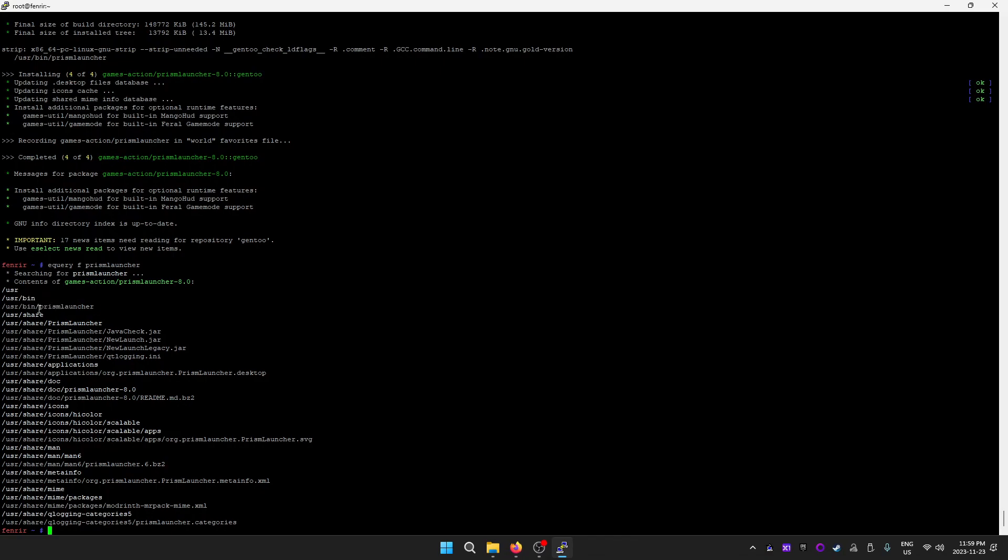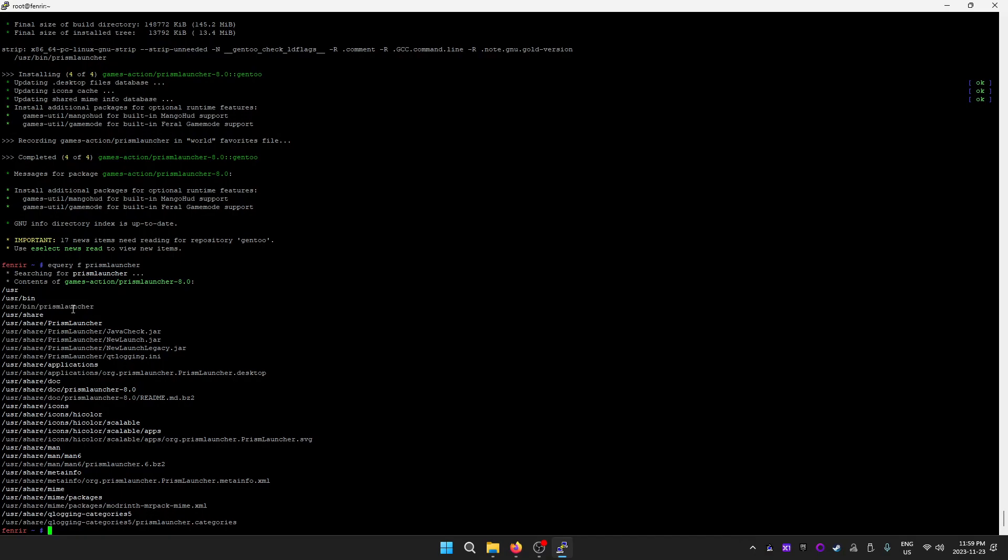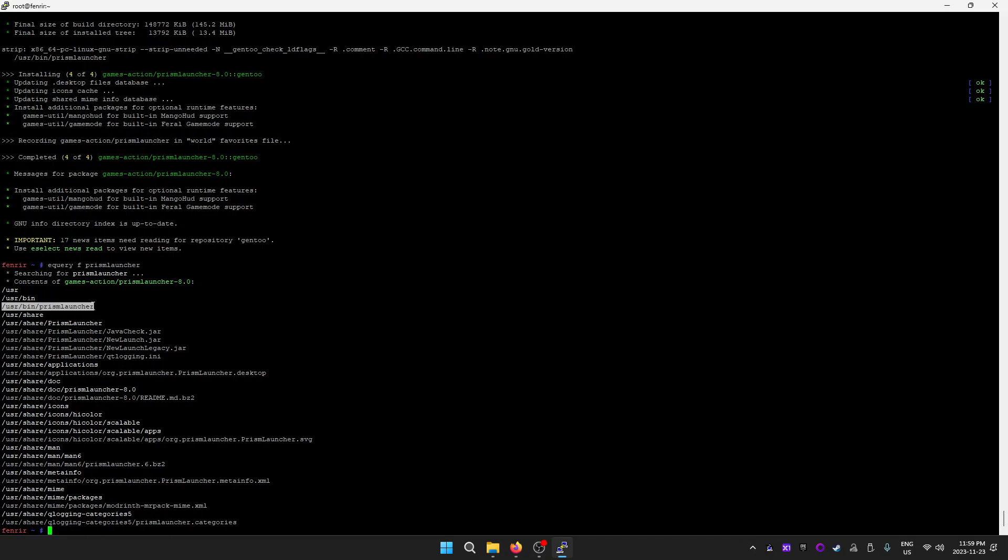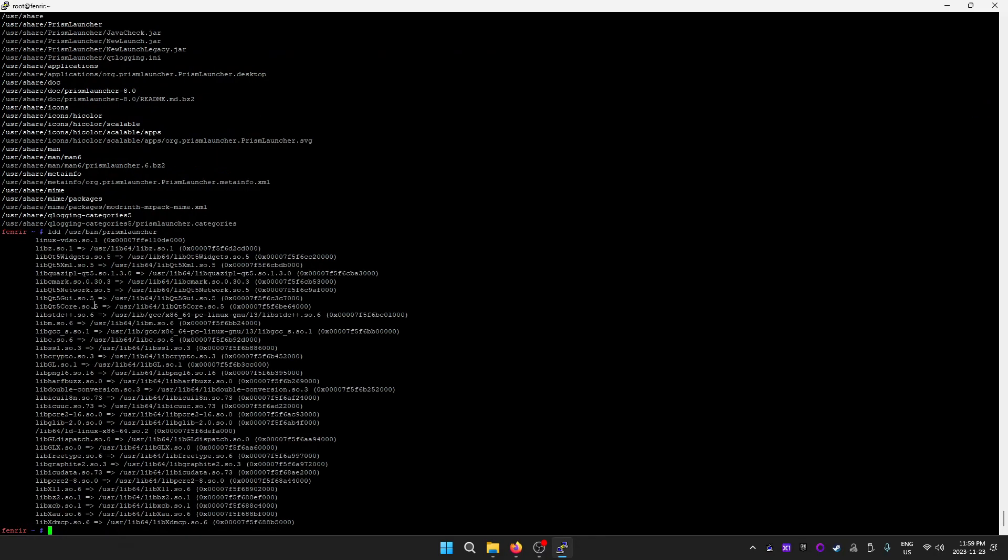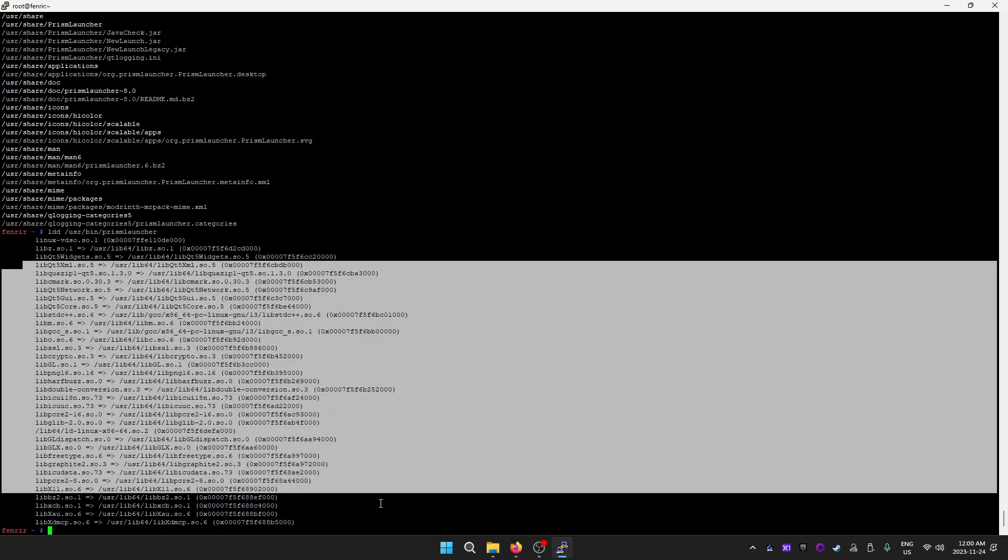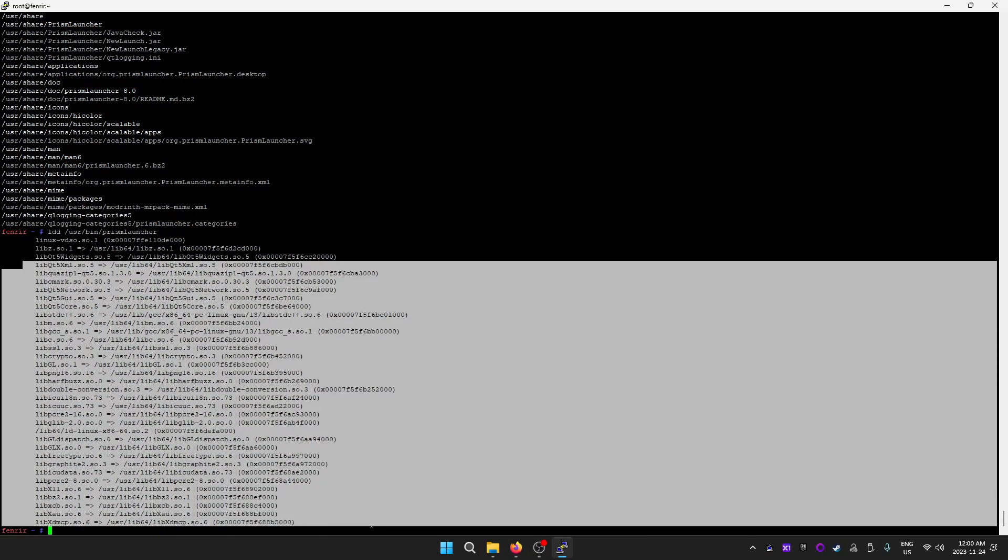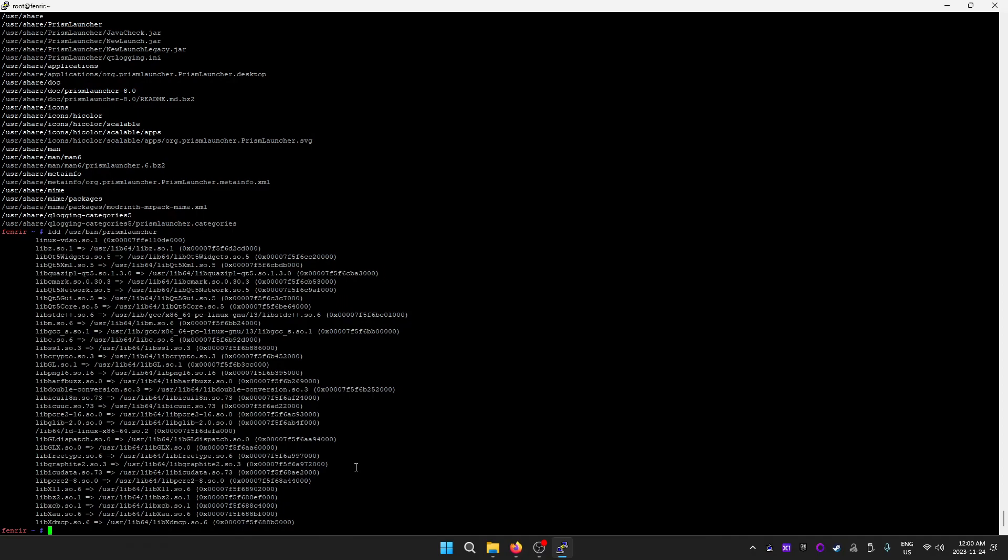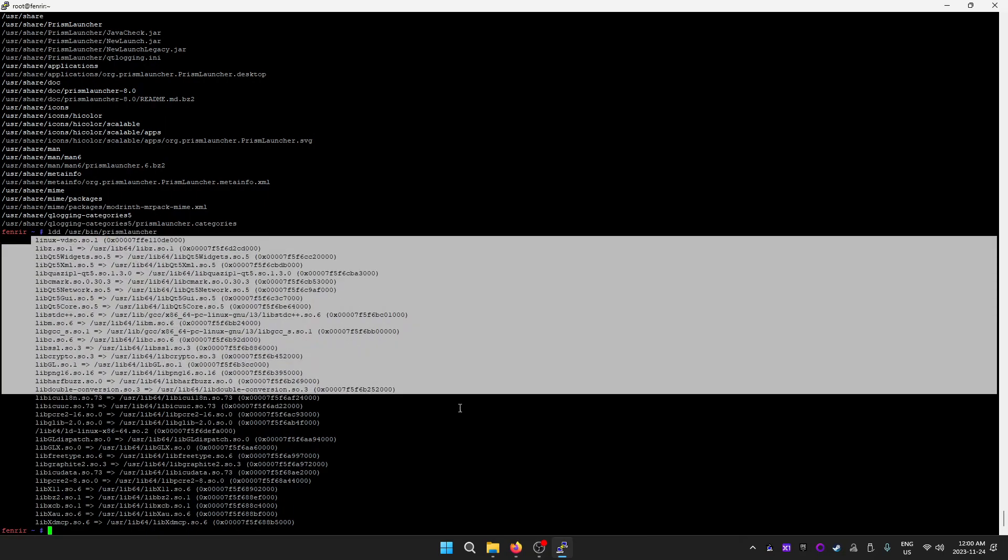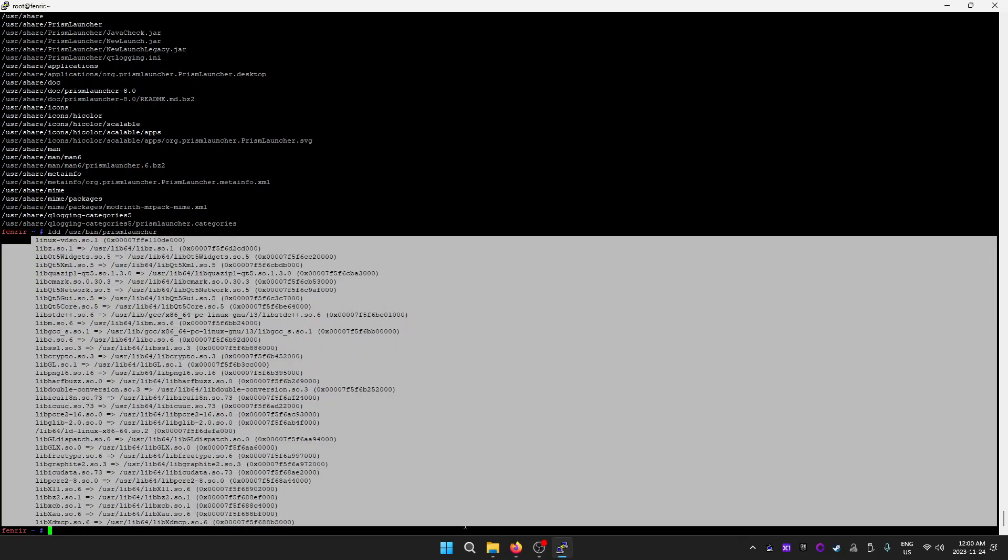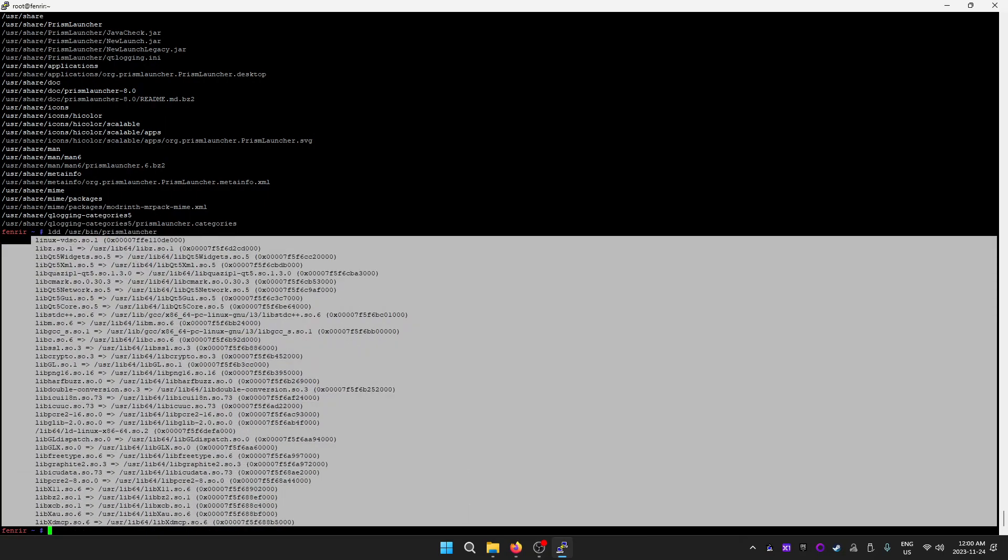If we do ldd, this lists the dependency libraries required to run the program. It requires all this stuff, and if you're missing even one of these it will fail to function. That's just the way it works if your application uses loadable shared libraries, like Windows has DLL files.